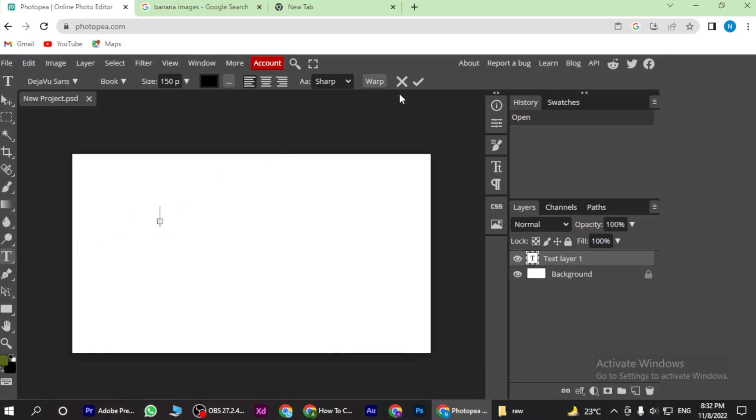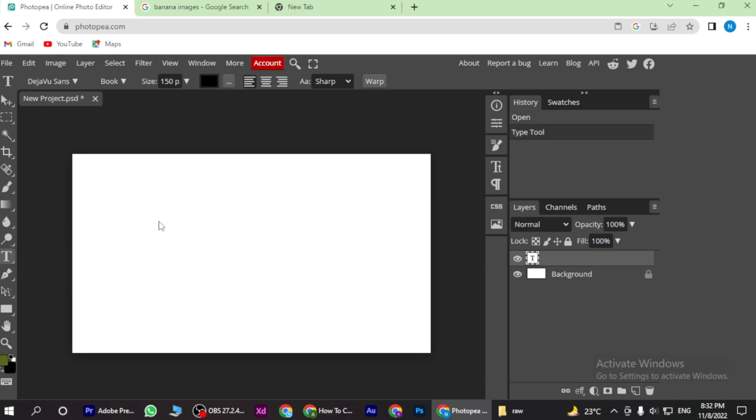Now you have to click on the text tool, and here you have to type a text.